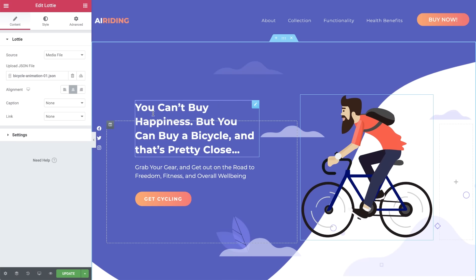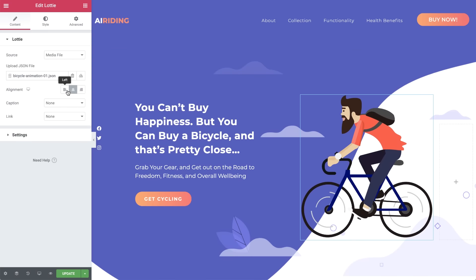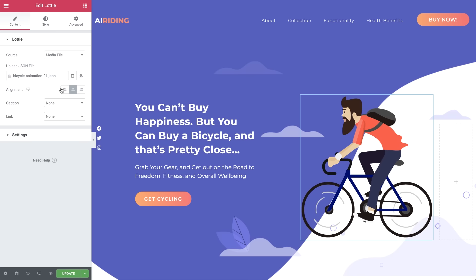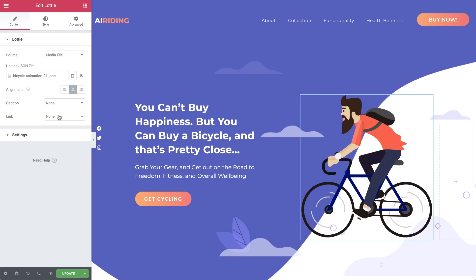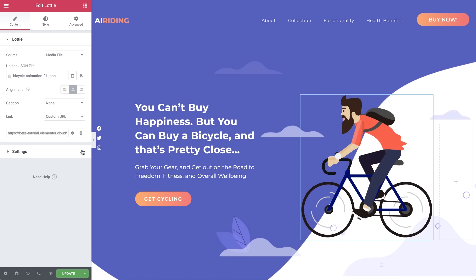Over here, we can align the animation. With Caption, you can control the text you see below the animation. If you'd like the animation to link elsewhere, such as for a button, you can add a link here.